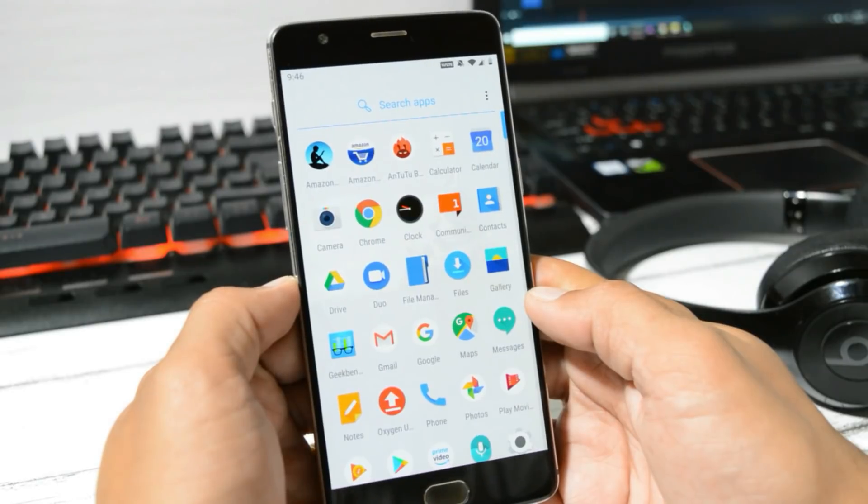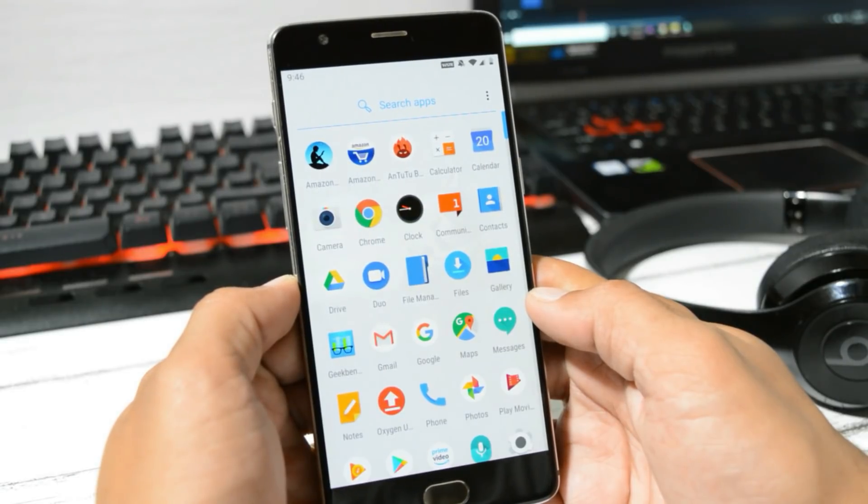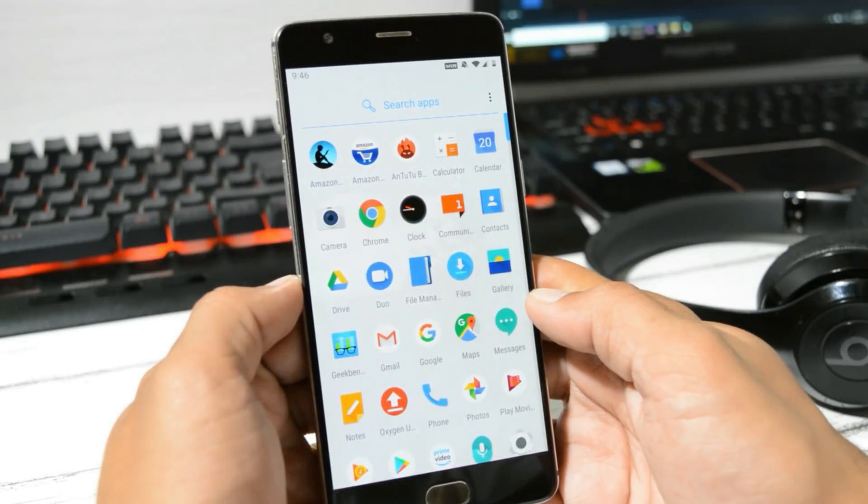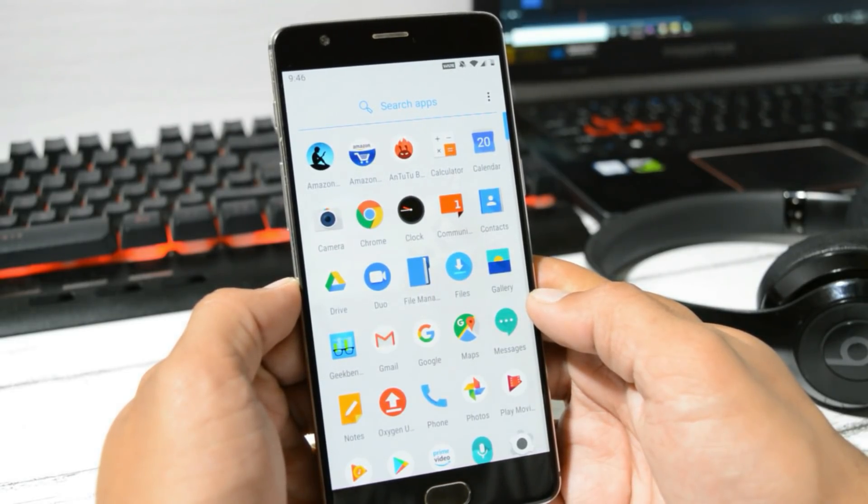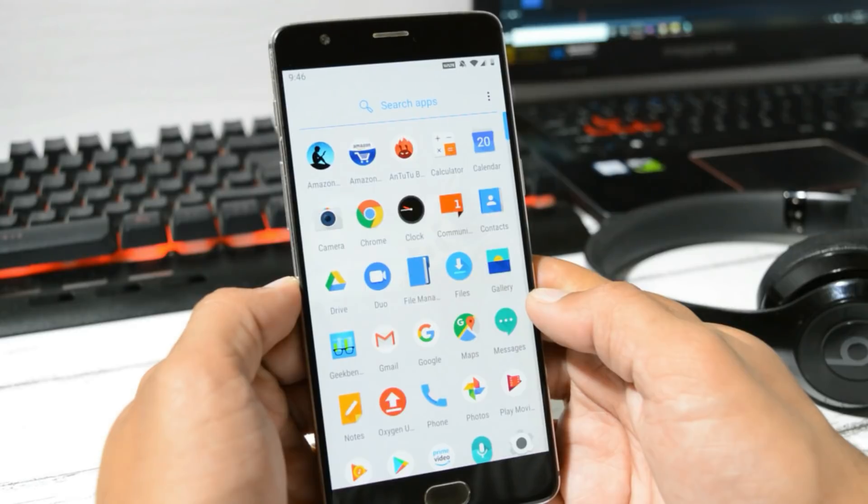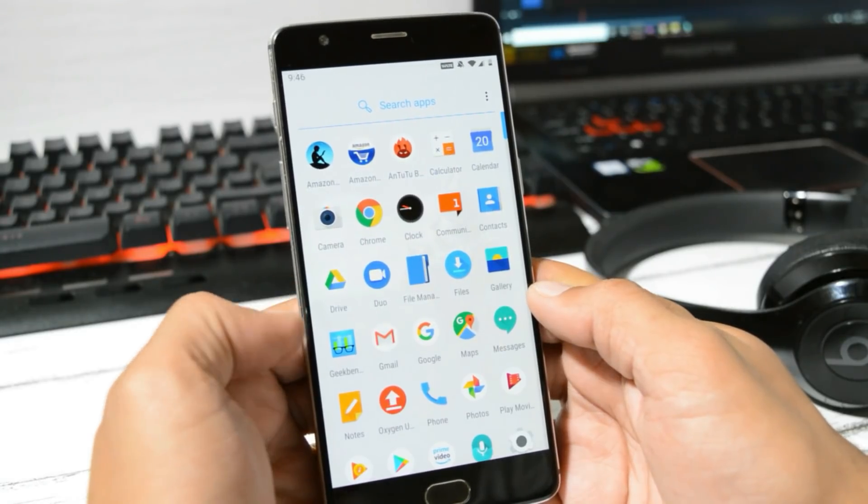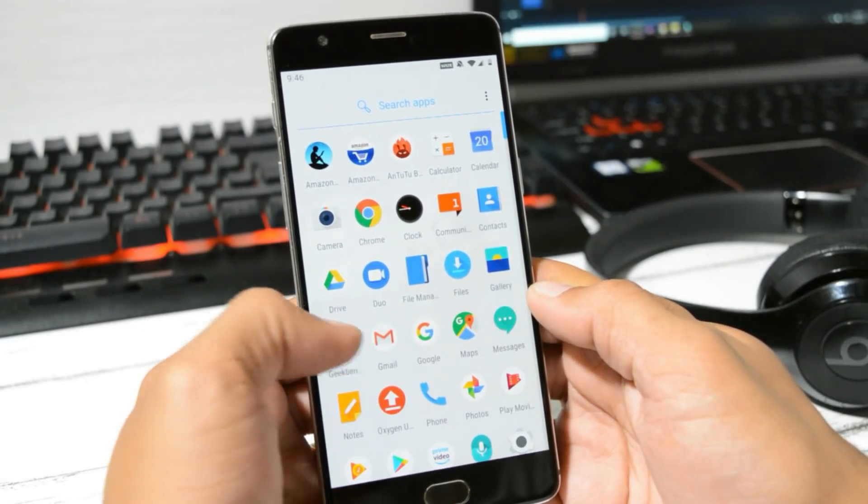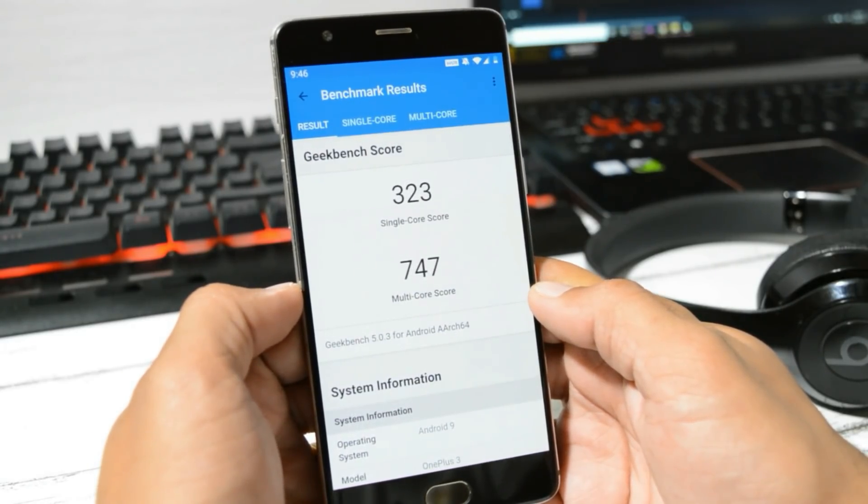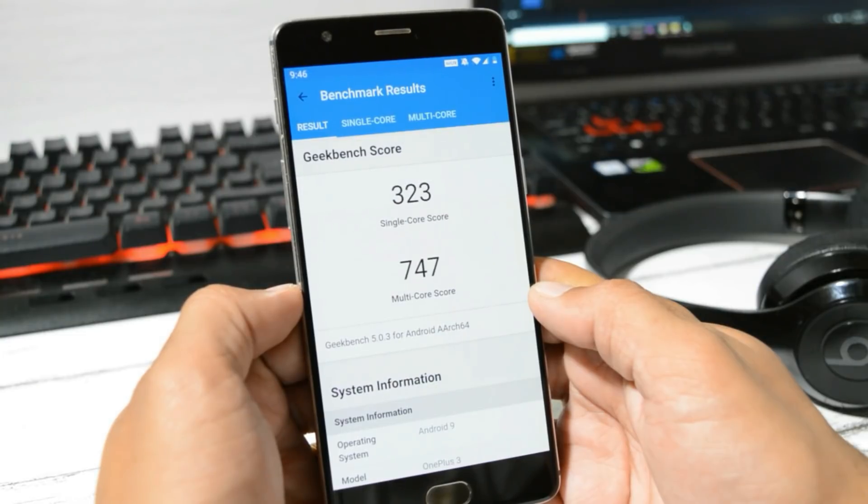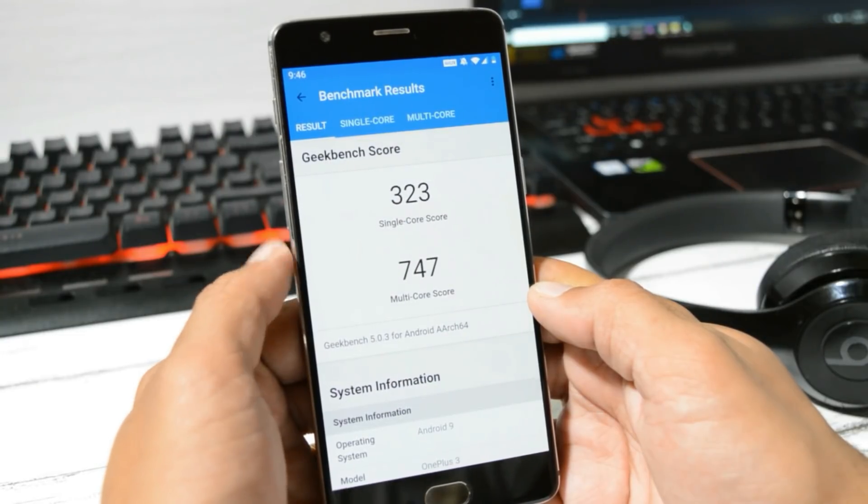Now we will also start to install all the custom ROMs based on Android 10 for OnePlus 3 and 3T. So stay tuned for that. Now let's take a look at the benchmark results using Geekbench application and AnTuTu Bench application.